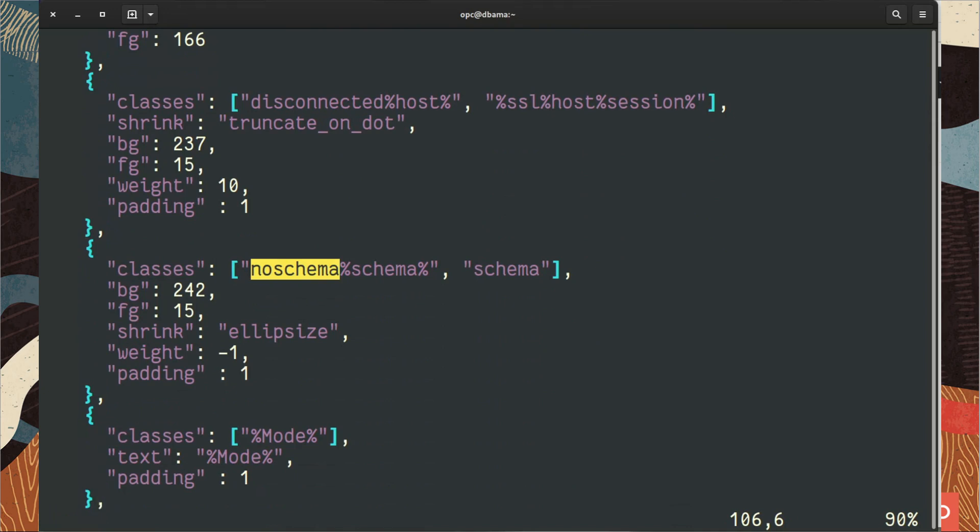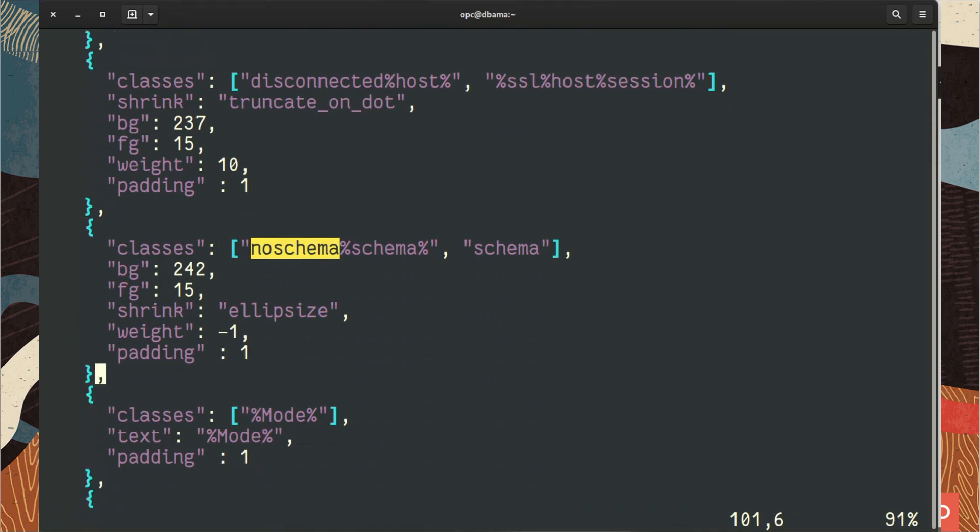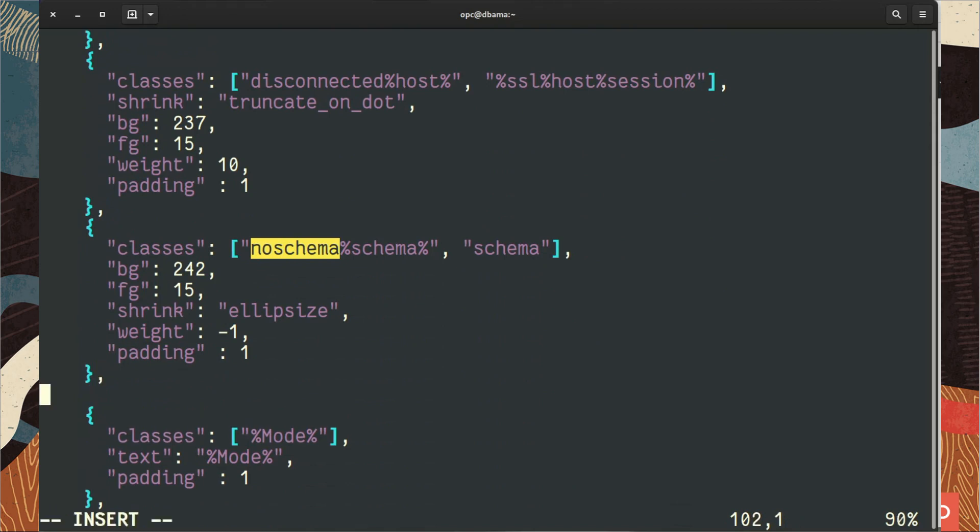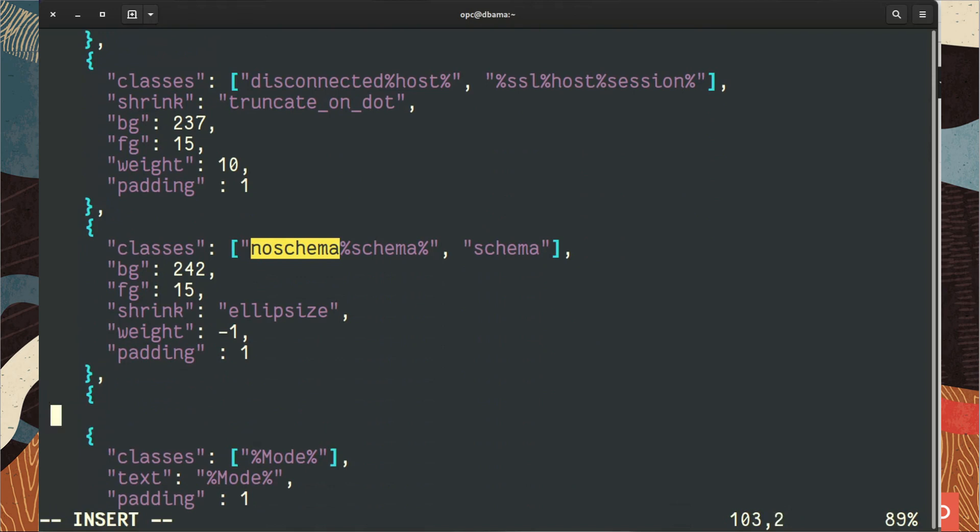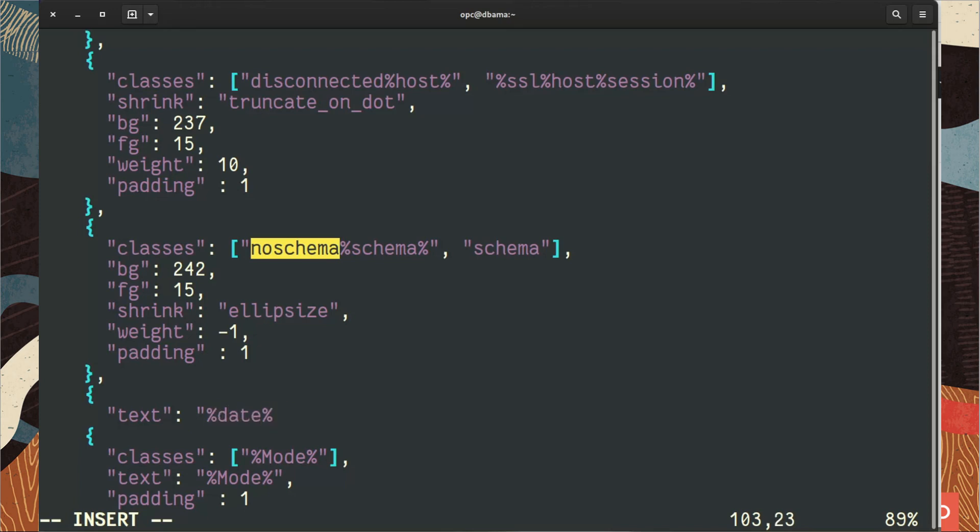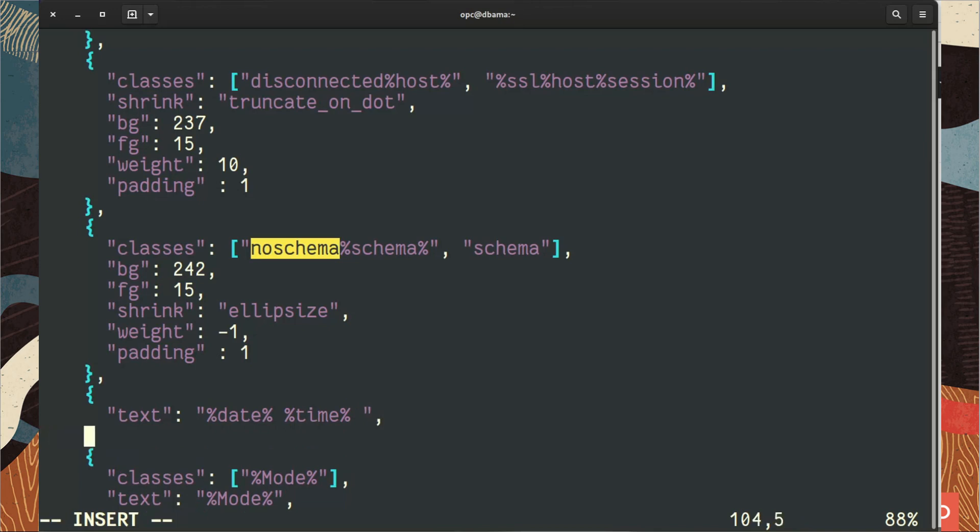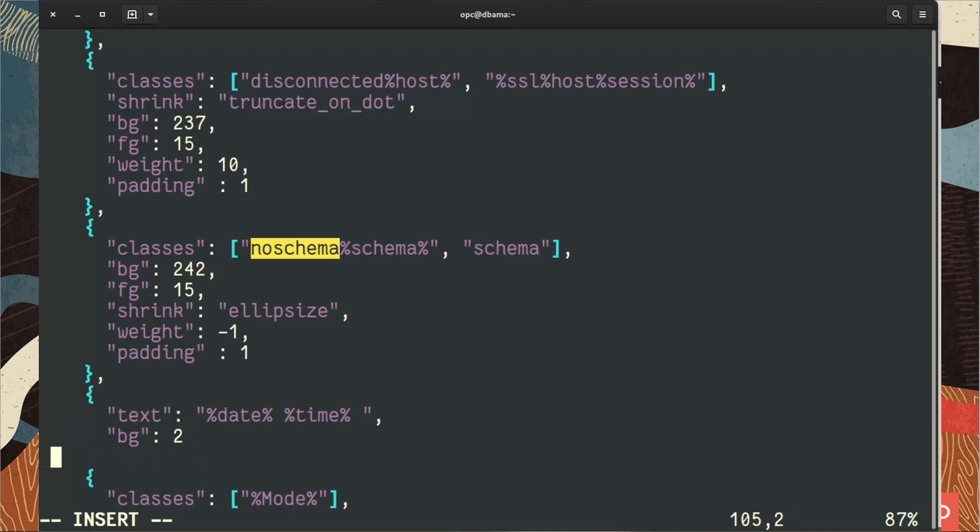So we will add a section right. Let's add the section here. It's very easy. So this is in the JSON file, we add some text. And the text is date and time. We choose a color for it. I will put two which means green. And here we are.